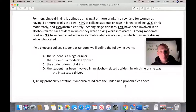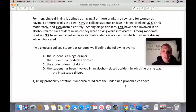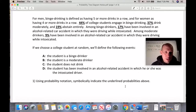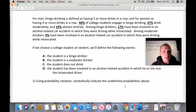Here's our first example. For men, binge drinking is defined as five or more drinks in a row; for women, four or more drinks in a row. 44% of college students engage in binge drinking, 37% drink moderately, and 19% abstain entirely. Among binge drinkers, 17% have been involved in an alcohol-related car accident while driving intoxicated. Among moderate drinkers, that rate is 9%. We define events A (binge drinker), B (moderate drinker), C (does not drink), and D (involved in an alcohol-related car accident as the intoxicated driver).